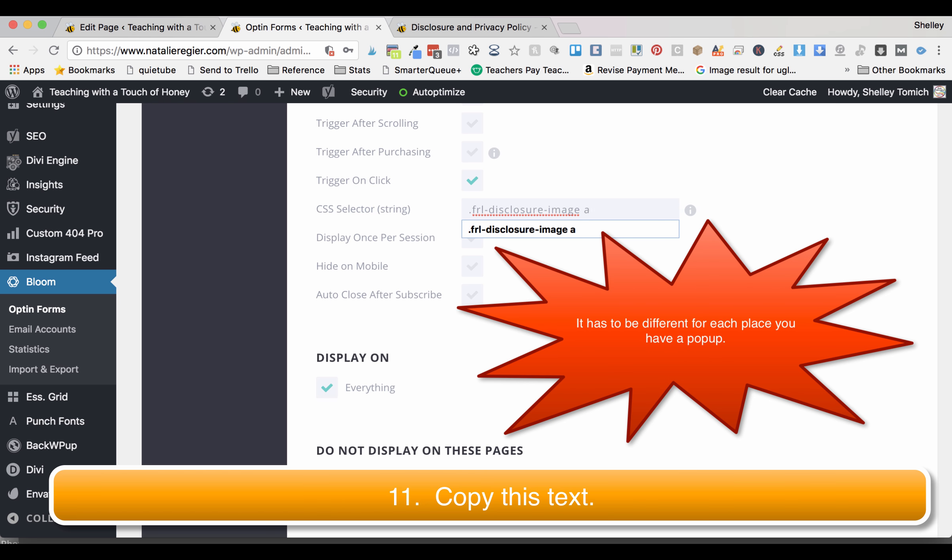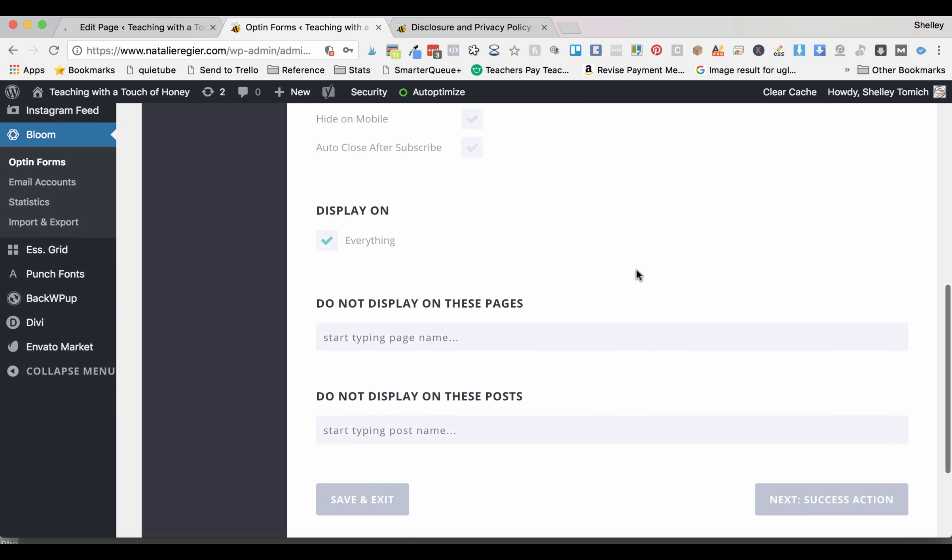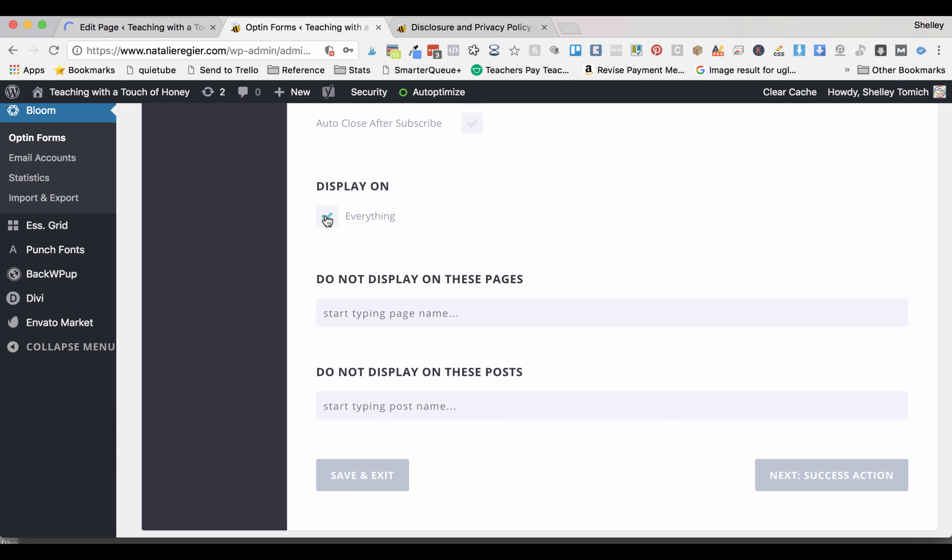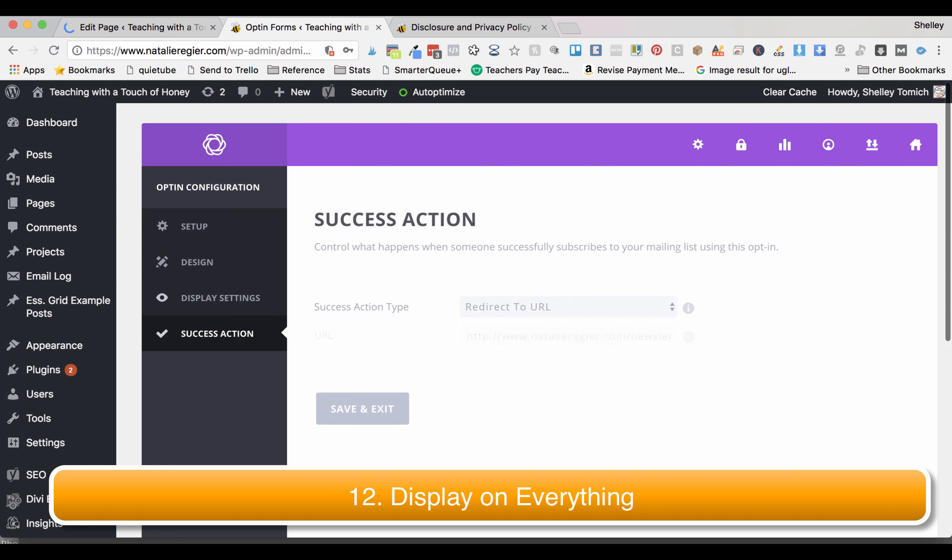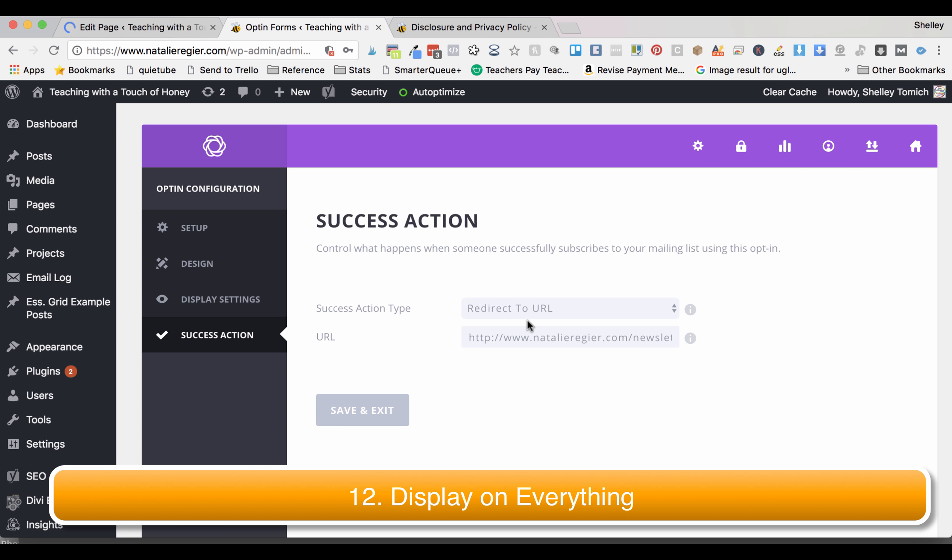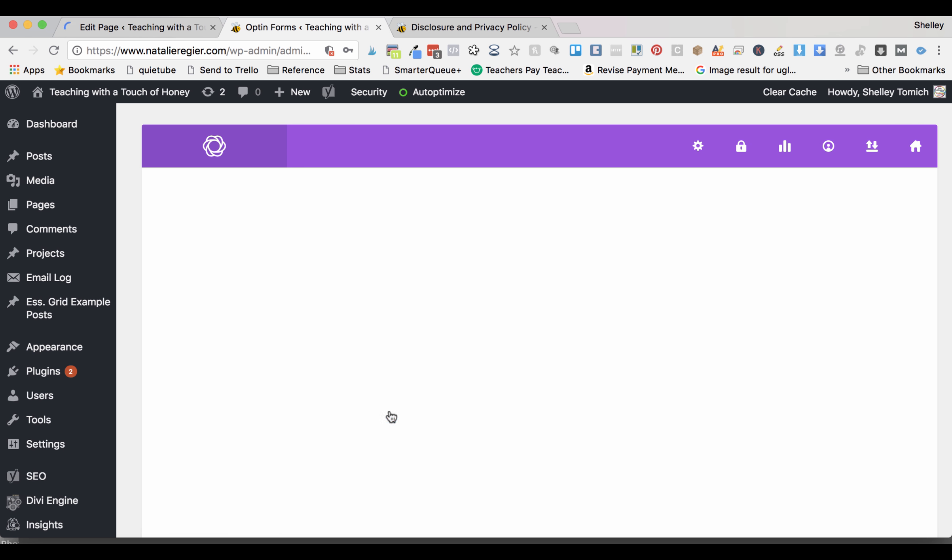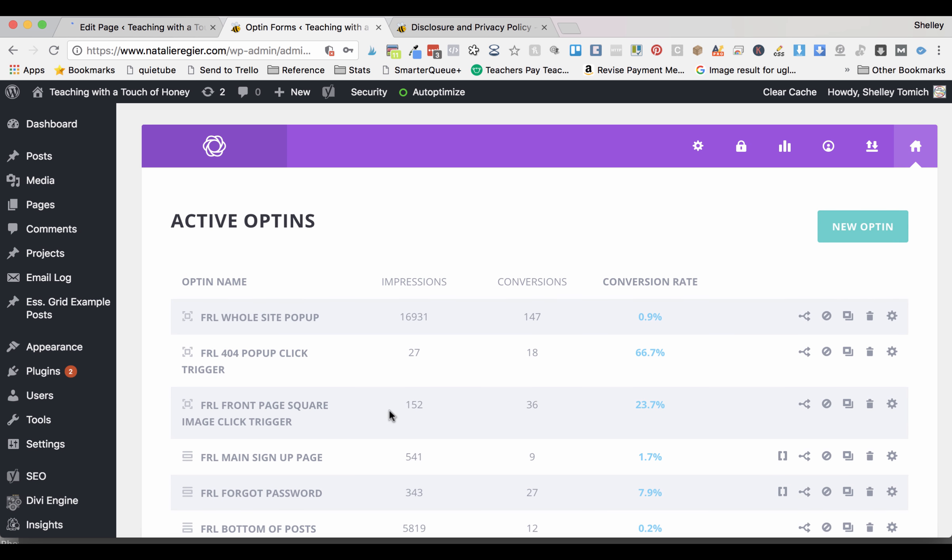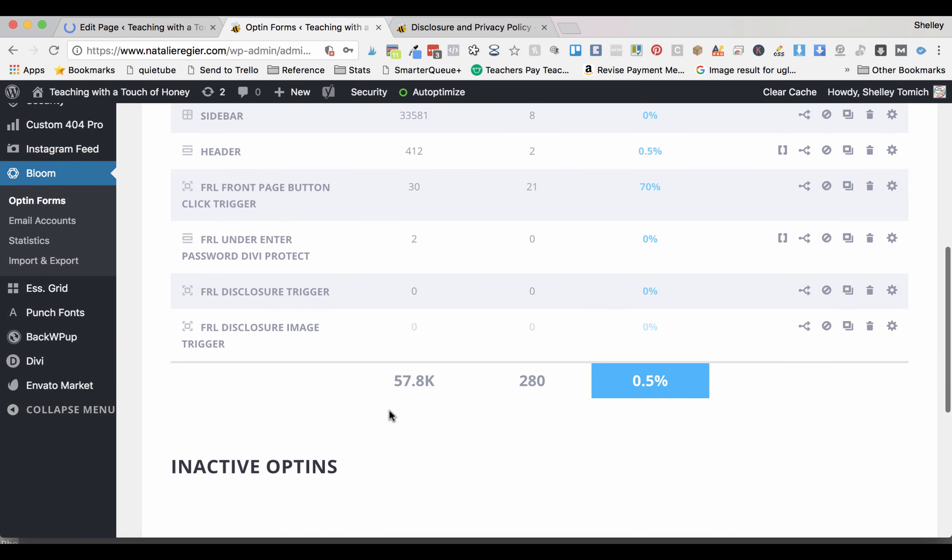When you have that, scroll down. Make sure you have it set to display on everything and then you're going to go to success action. You can redirect it to your URL that's just a standard URL that just says thank you. Click save and exit and that one is set and ready to go.